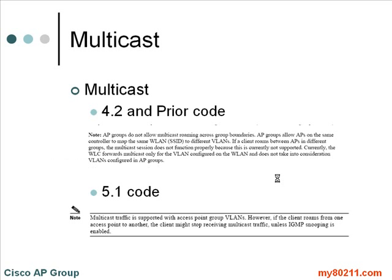Regarding multicast — something to be aware of, especially if you're using AP grouping — if your controller is on 4.2 code or older, that functionality does not work properly during roaming. The multicast is broken if you use AP group and a client is roaming between APs in the group. If a client roams between APs in different groups, the multicast session does not function properly because it's not currently supported. The wireless LAN controller forwards multicast only for the VLAN configured on the WLAN and does not take into consideration VLANs configured in AP groups.